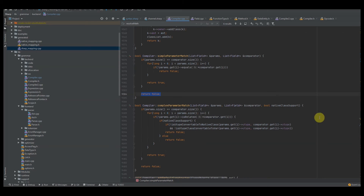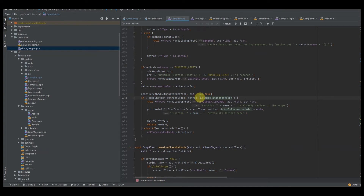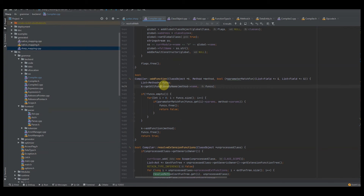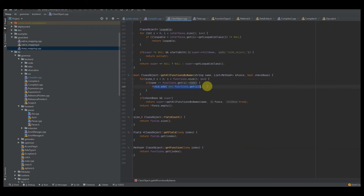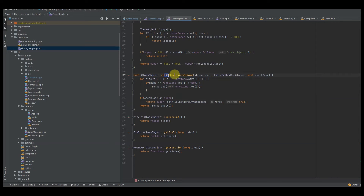We call our function resolution pointer, pass it the parameters of each function, and for loop through the entire functions list. If we cannot add the function, we free up the list and return false because we have two functions with identical parameters. Otherwise we add the function to the class which literally just adds the function pointer to the functions list, free up the functions list, and return true. If we get false from add_functions, we say previously defined function whatever is already defined in scope. Then we try to find that function by passing it the current class, the method, and a simple parameter match resolution, and access that function's metadata.